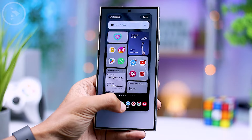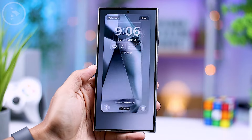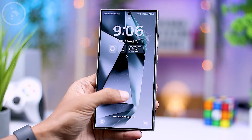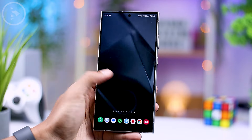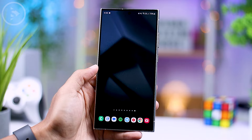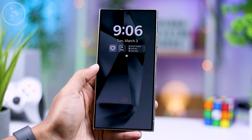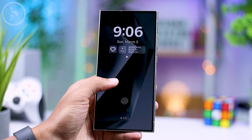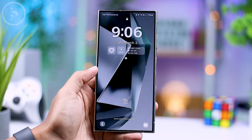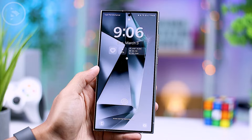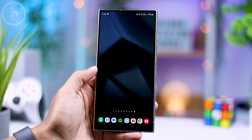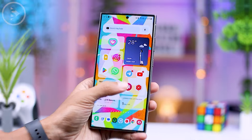For this feature, unfortunately, we can't confirm whether other Samsung smartphone series will receive this seamless wallpaper transition feature, because One UI 6.1 hasn't been rolled out to other series yet.